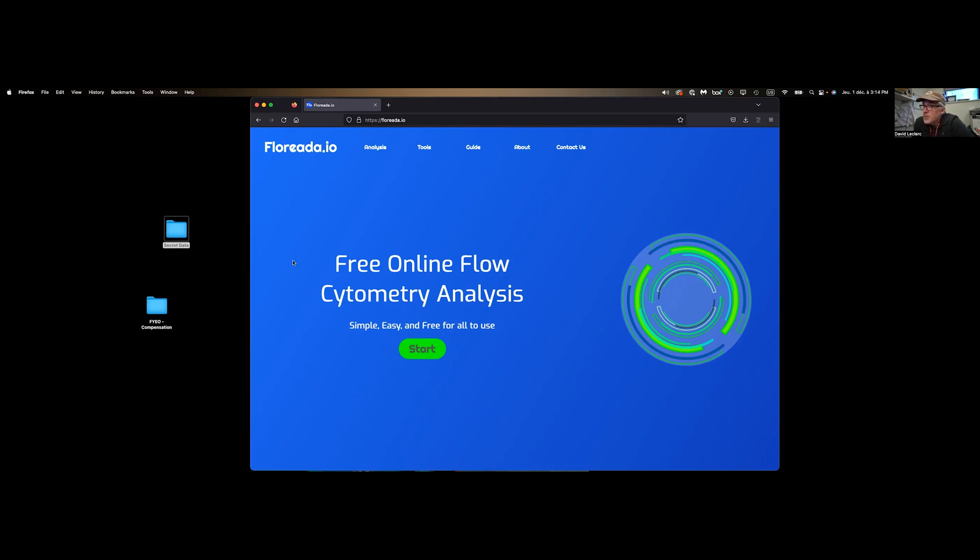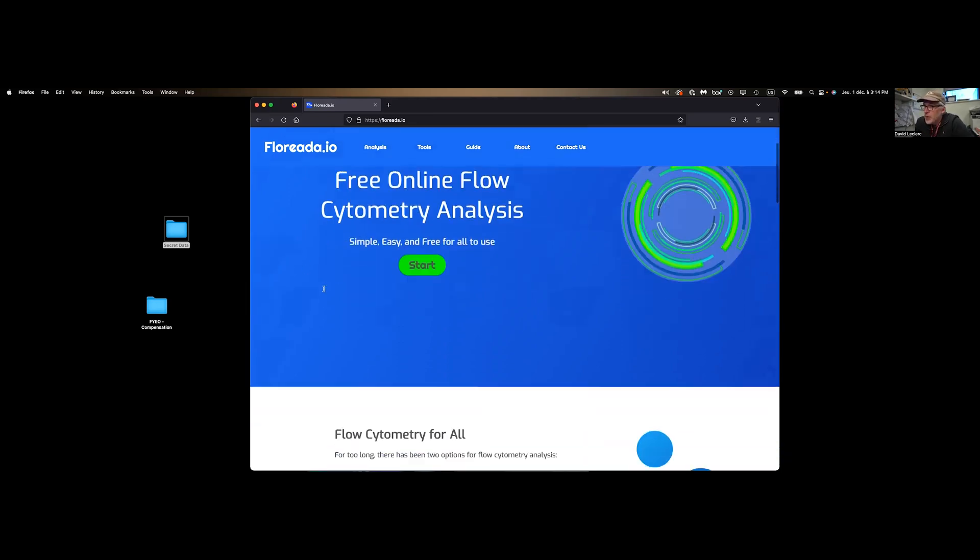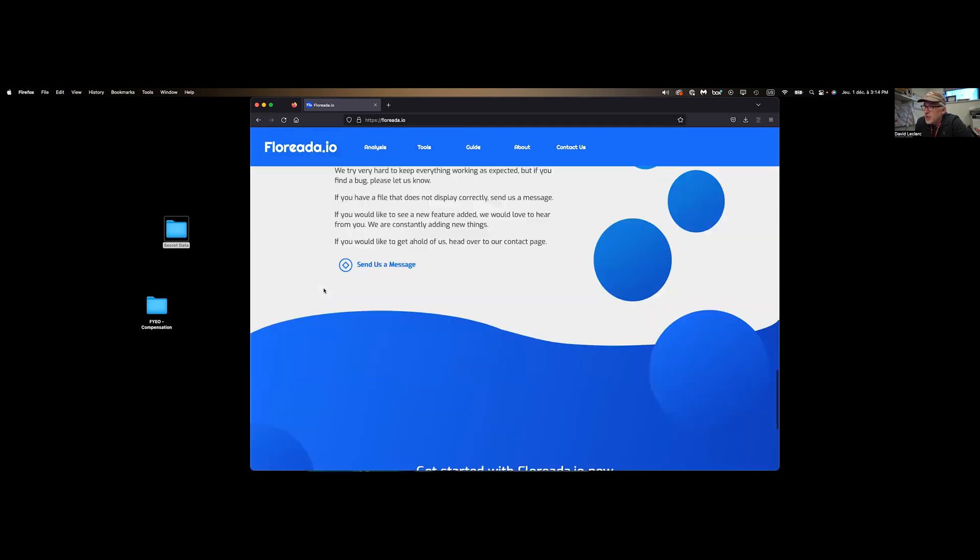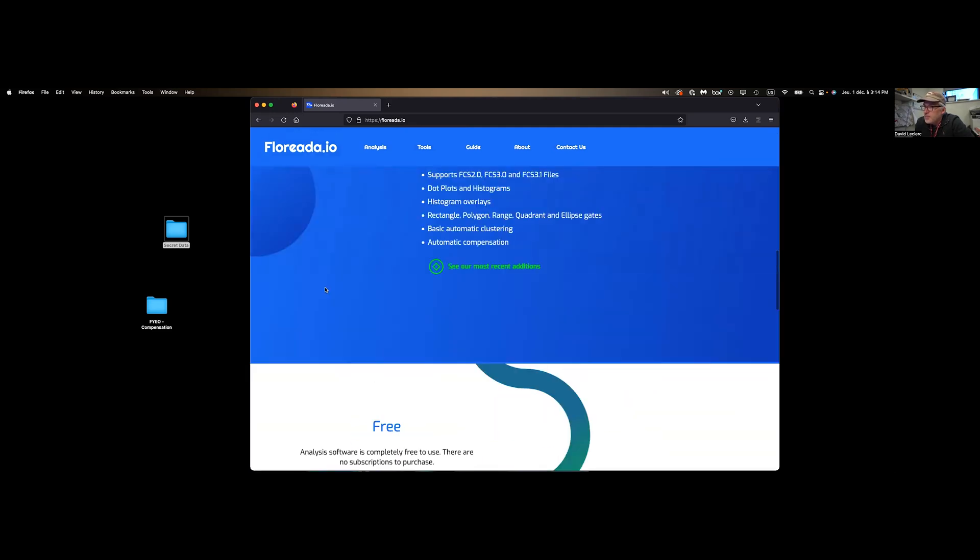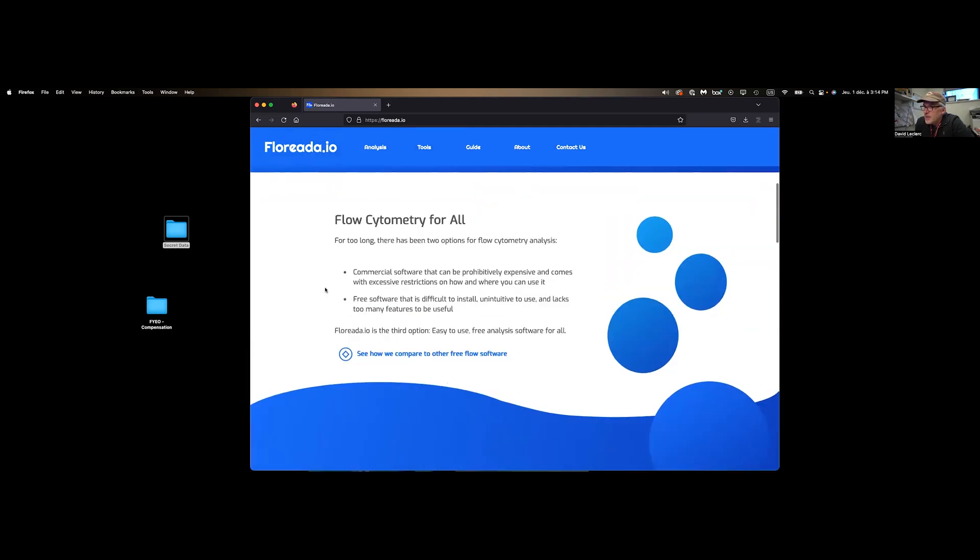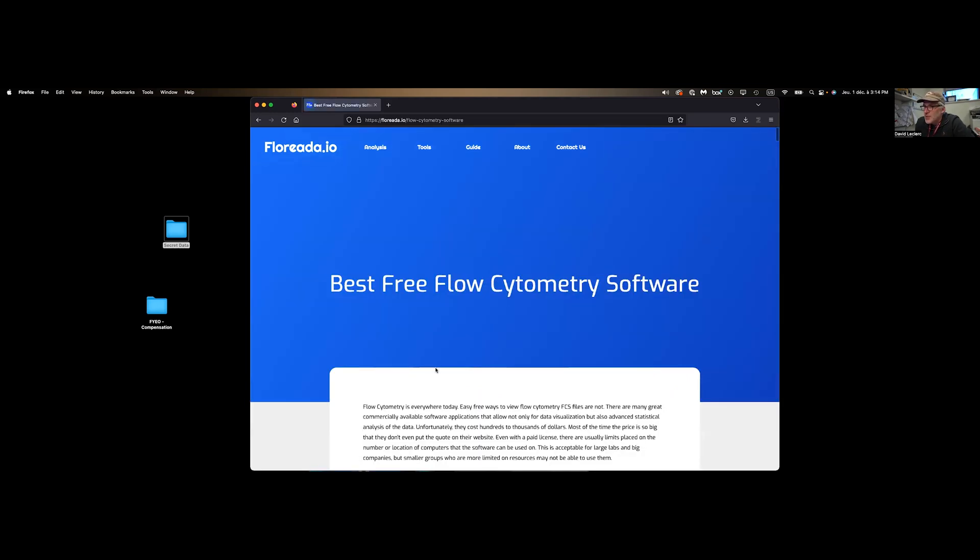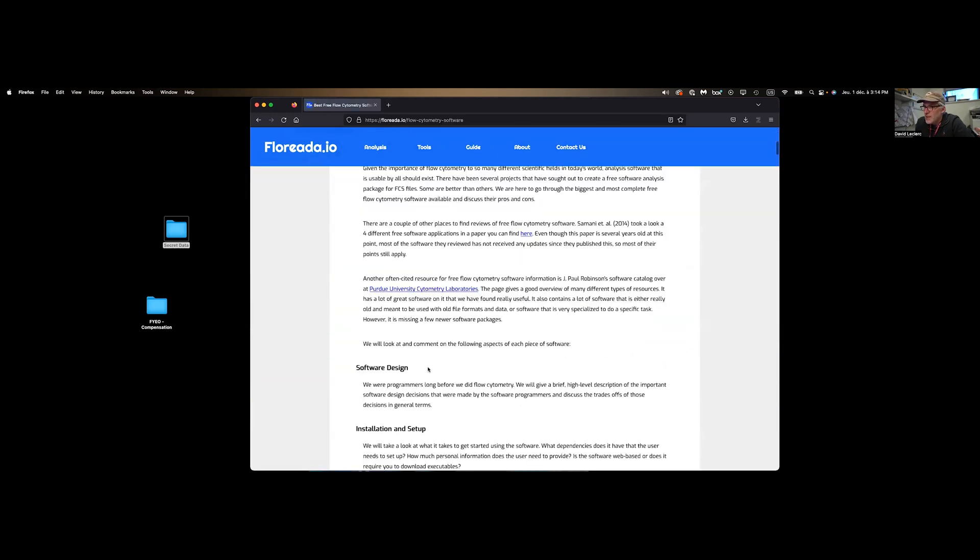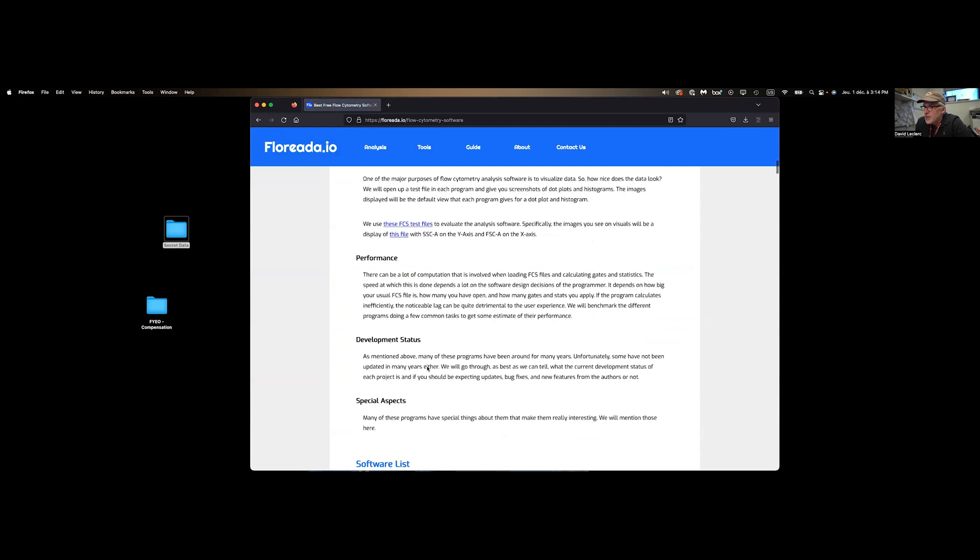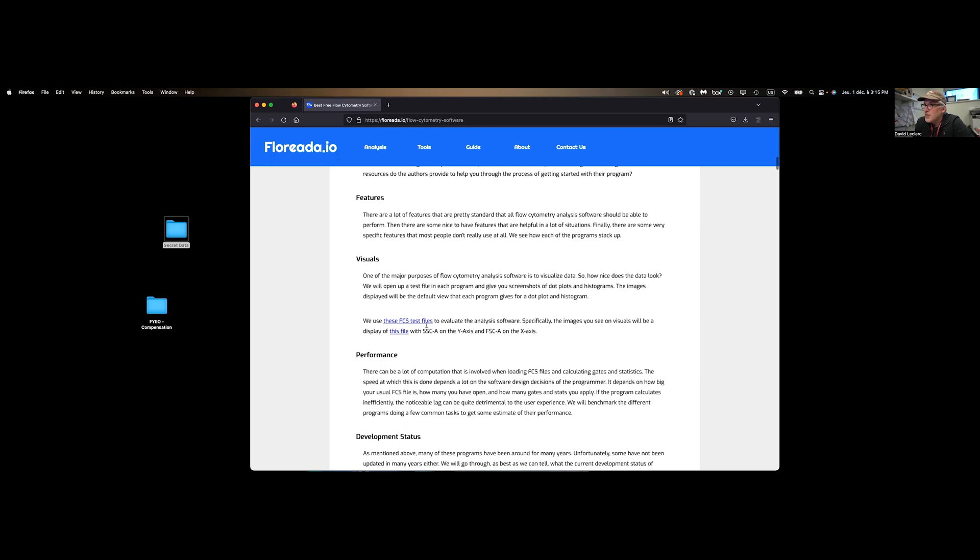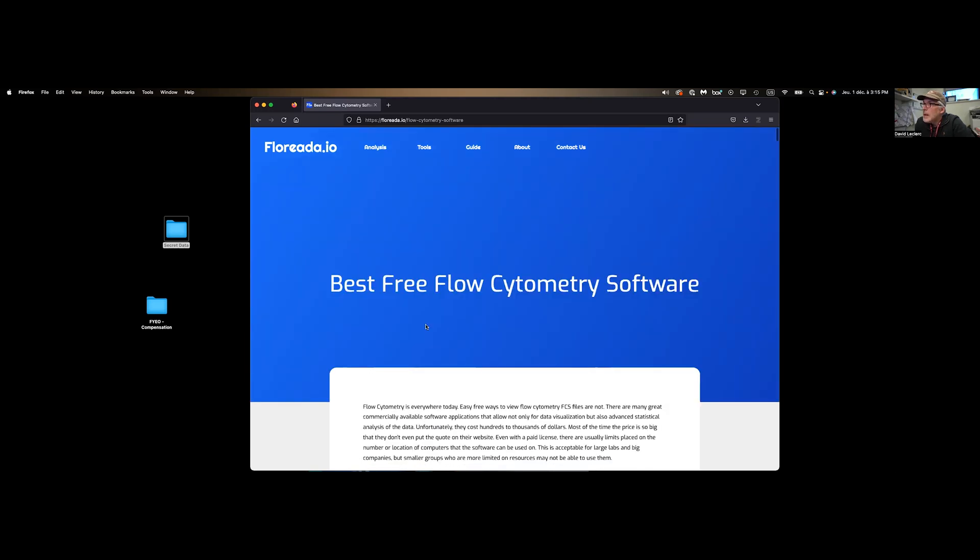This is what you get when you open the software. There's a bunch of information about the group. There's actually a nice review of a bunch of freewares available. If you have a look at their comments about all these different platforms, I pretty much agree with everything that they say. I used to utilize WinMDI at the beginning of my career, so that's painful memories.